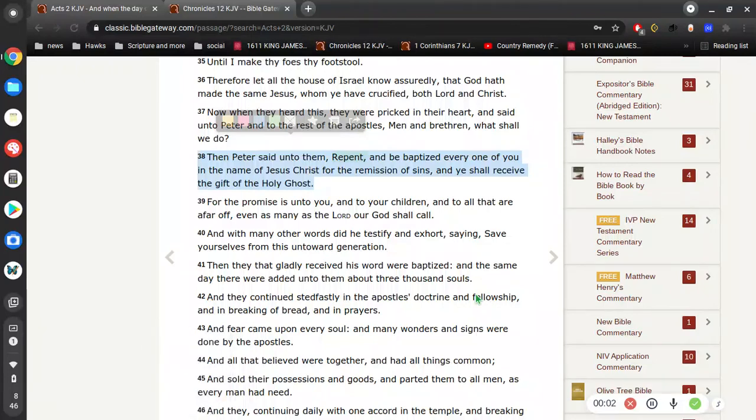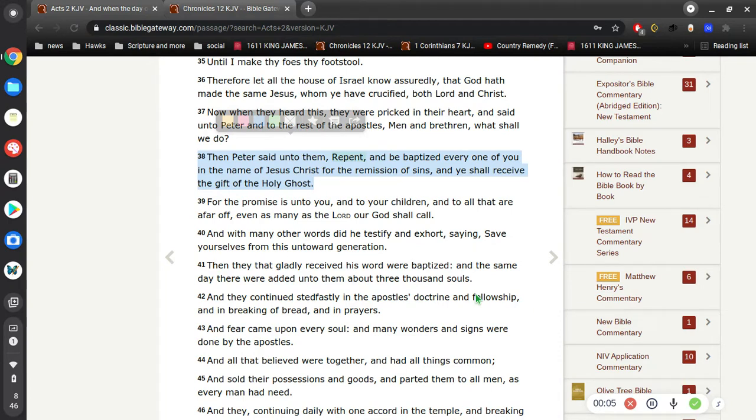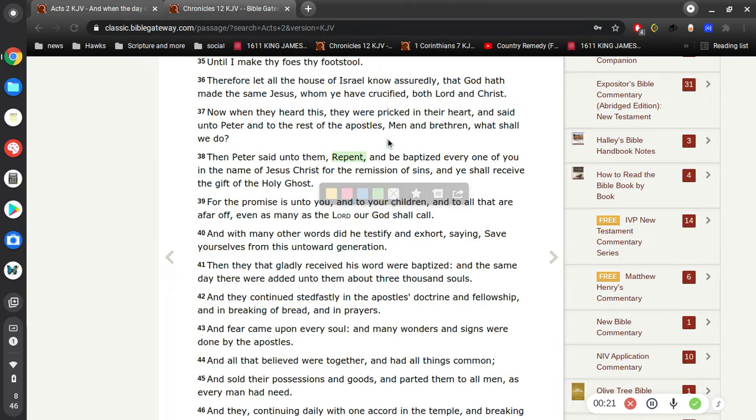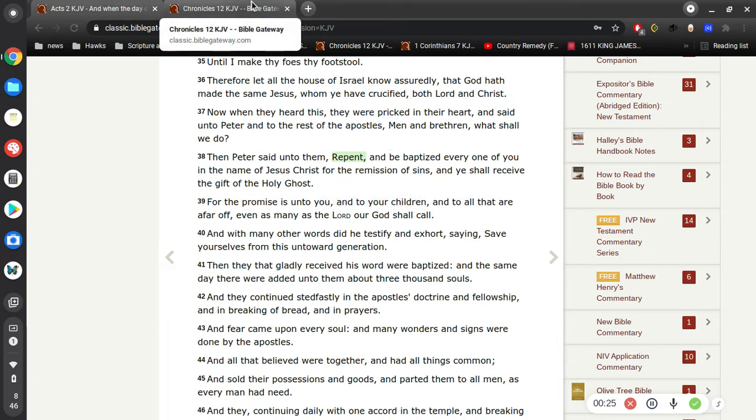Alright, good day ladies and gentlemen. Acts 2:38: Then Peter said unto them, repent and be baptized every one of you in the name of Jesus Christ for the remission of sins, and you shall receive the gift of the Holy Ghost. Just a reminder here, this word repent means to turn from unbelief to believe.